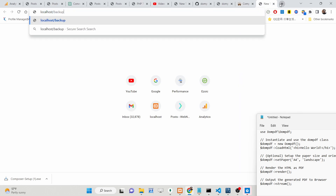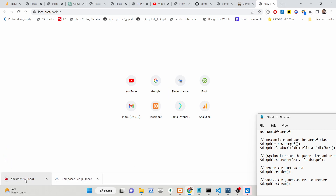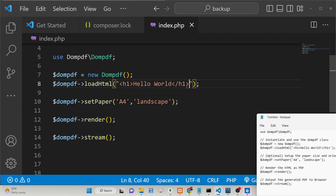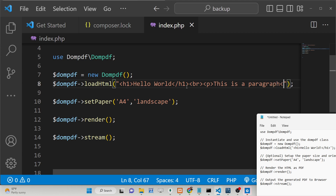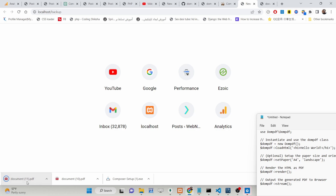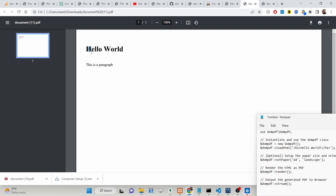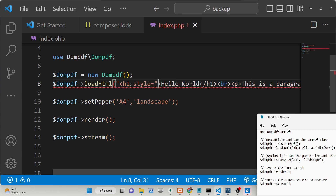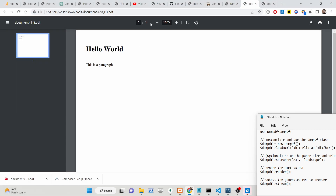That's all that is needed to generate a PDF document. Now if I open localhost, you will see it downloads the document as a PDF attachment. If I open this, you will see my heading 'Hello World' is successfully converted. You can even customize this — let's suppose you want to add a paragraph and a line break tag. And if you want to include CSS as well, you can add a style attribute and change the color of the heading to red.